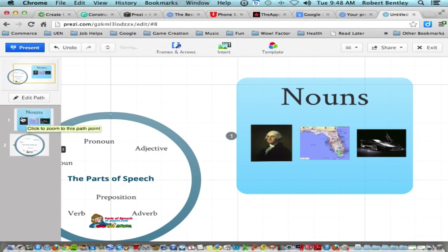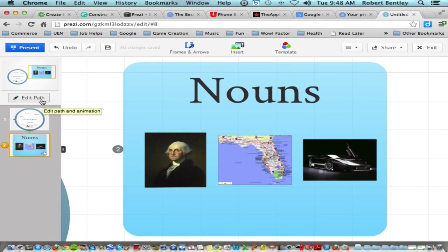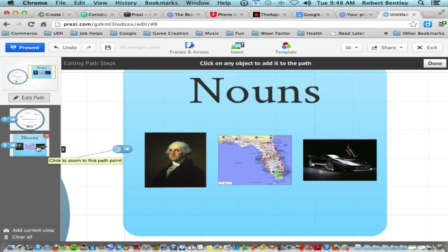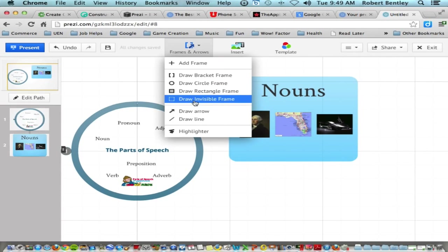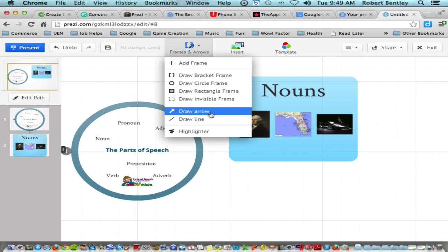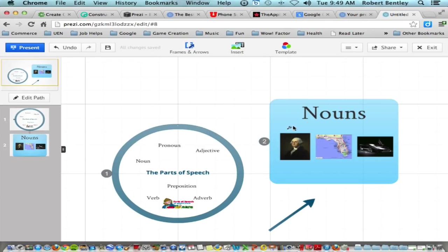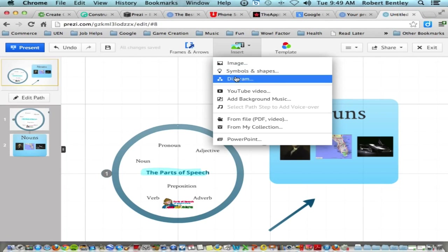You can reorder your path easily by dragging and dropping on the left side. To remove a view without erasing content, click Edit Path and drag the number away from the object, or go to the Edit Path window, hover over a view, and click the X. There are four different kinds of frames. You can also draw arrows, lines, and use a highlighter pen from the Frames and Arrows menu.